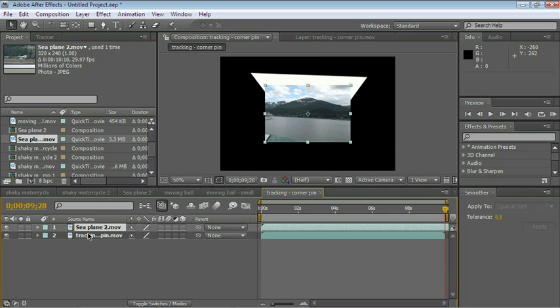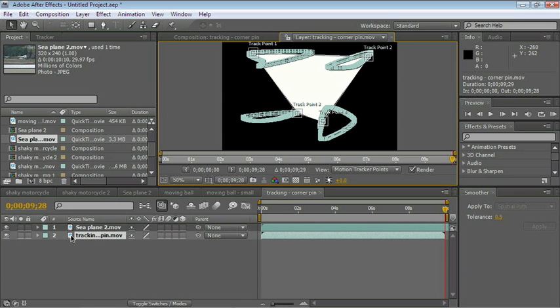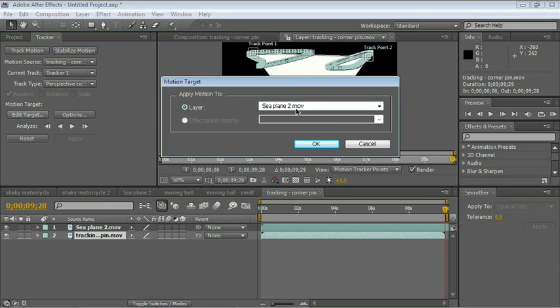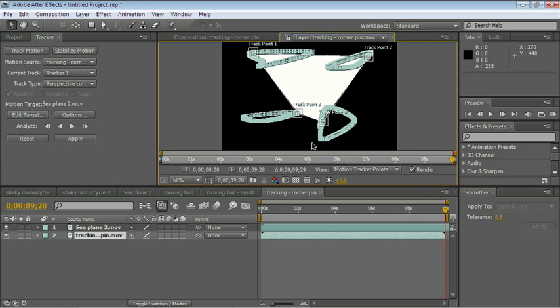Go ahead and double-click the Tracking Corner Pin layer. And let's go to the Tracker Controls. Click on Edit Target. Choose Sea Plane 2.MOV. And click OK. And now, Apply.